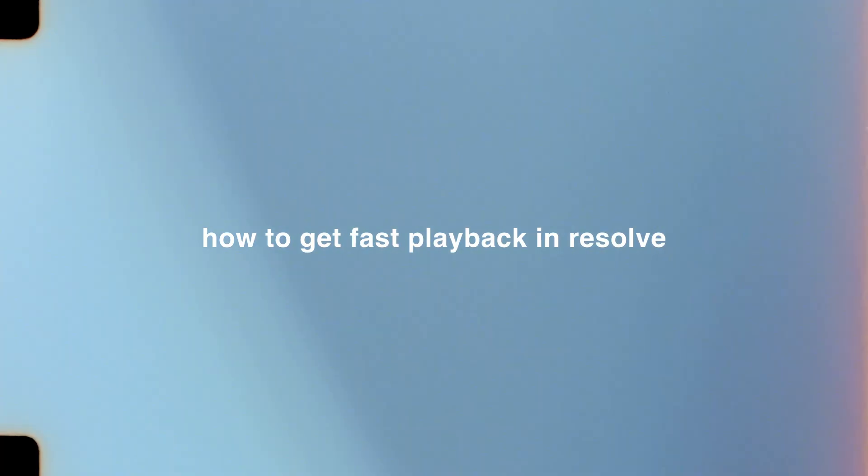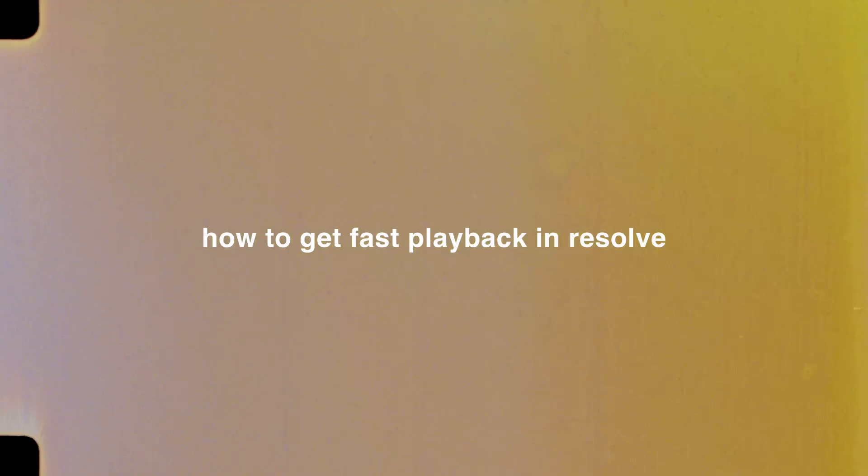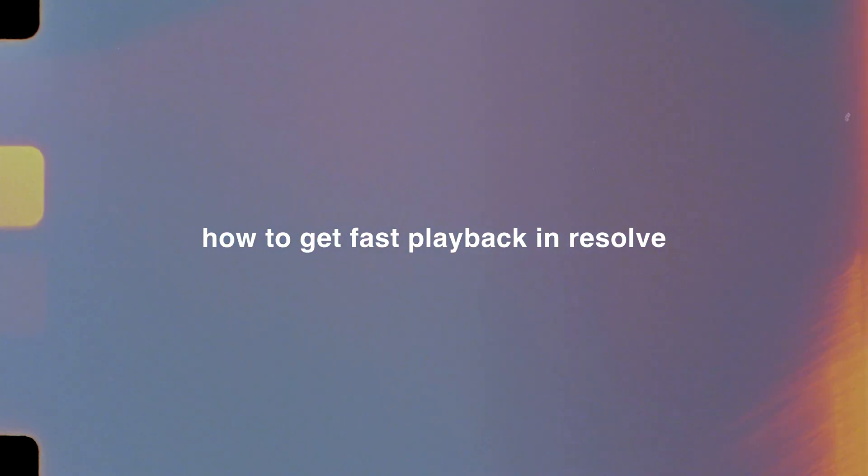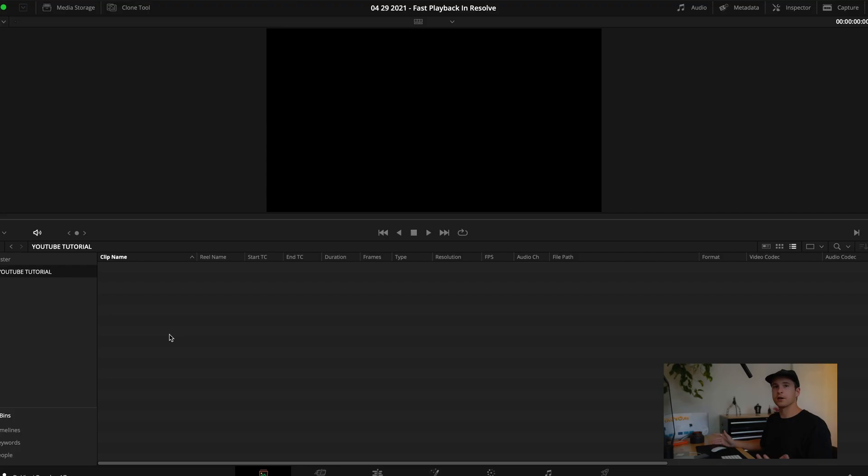DaVinci Resolve does run a lot smoother than Premiere, it's just these heavy file types - you can't really avoid it if you don't have a solid editing machine. So let's get into Resolve and go through the best ways to get yourself fast playback and smoother playback while editing.